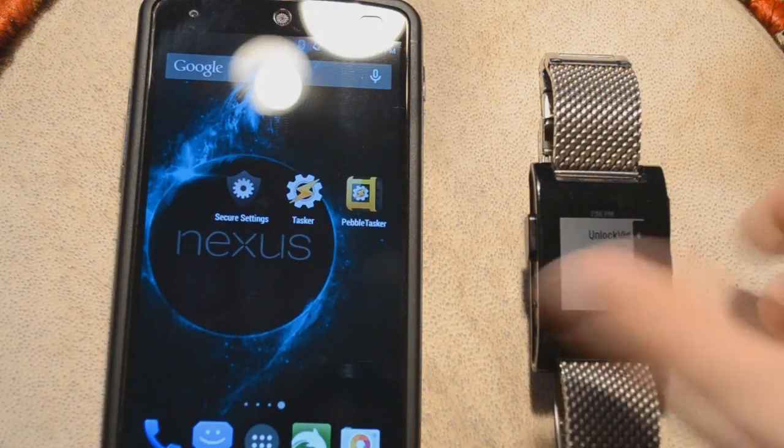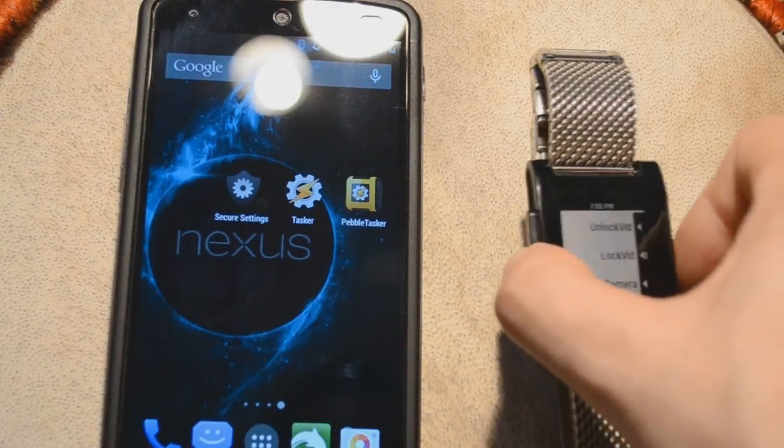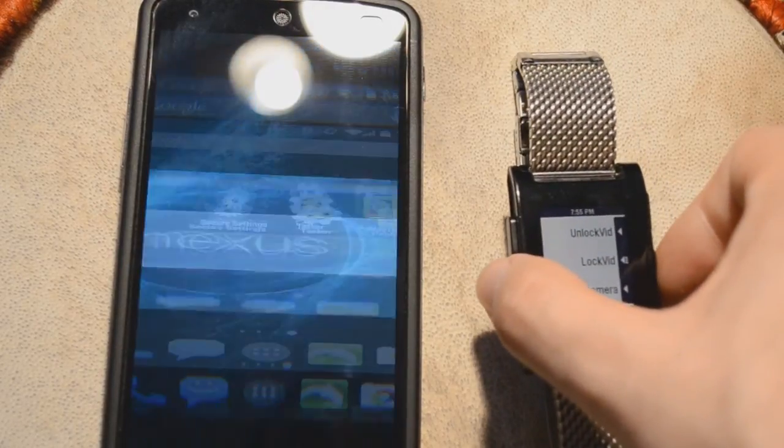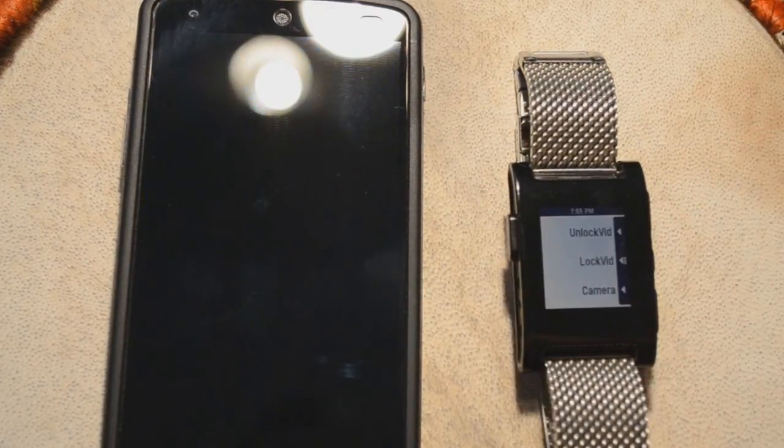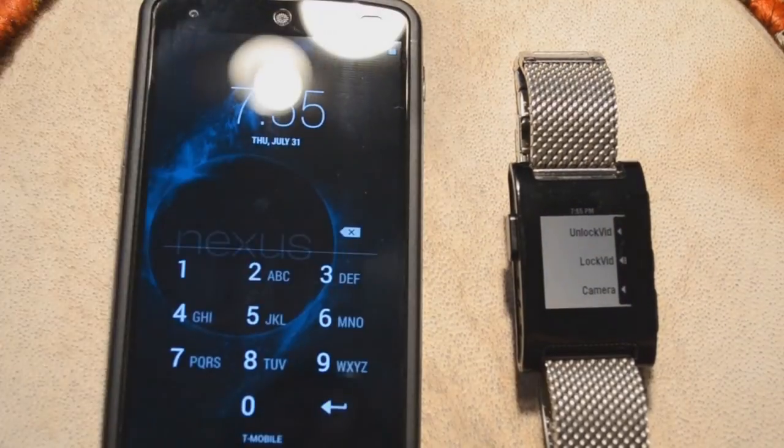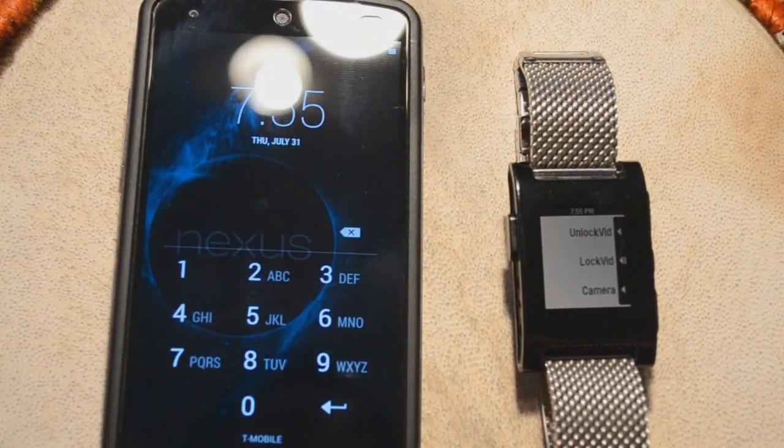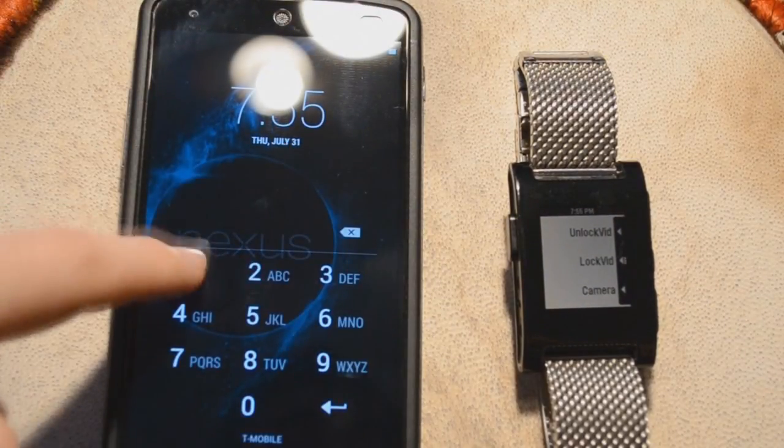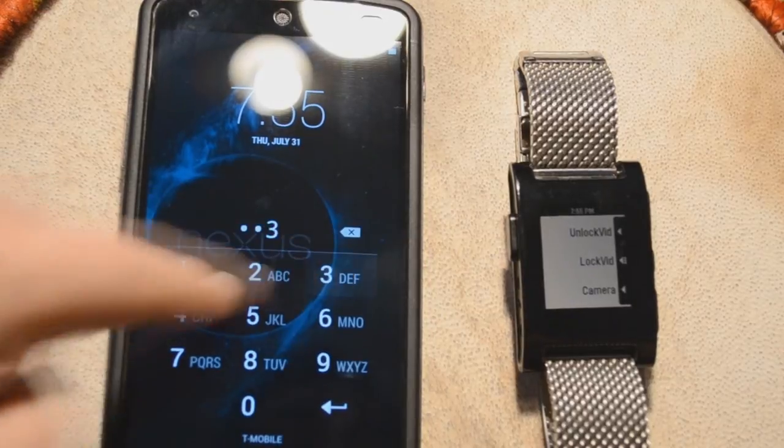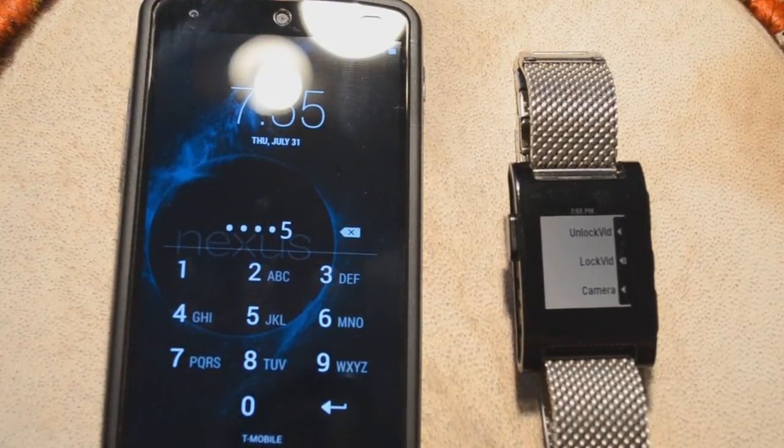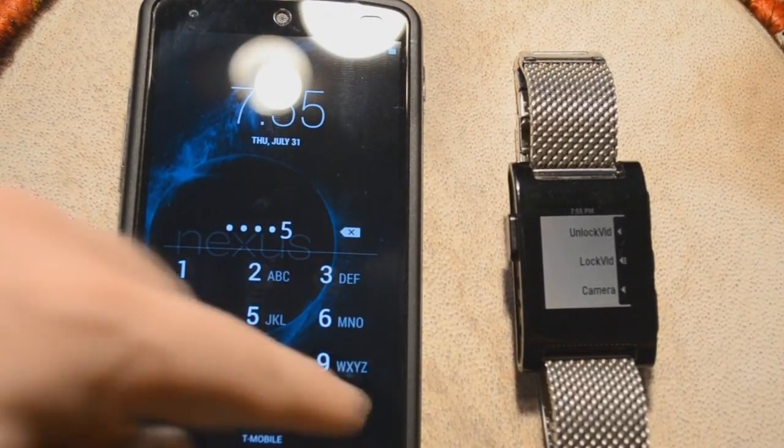So here you're going to click Lock Vid. And as you can see, the screen turns off and then when you try to unlock it, there's the password. One, two, three, four, five.